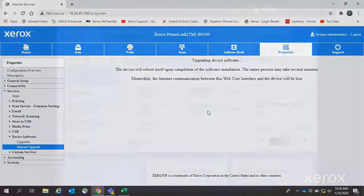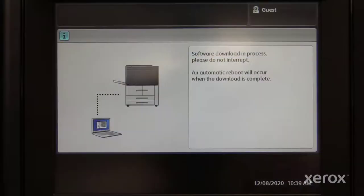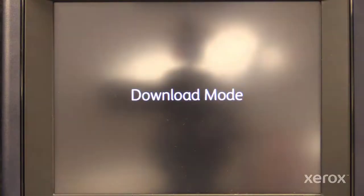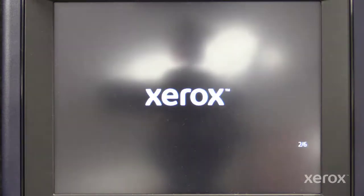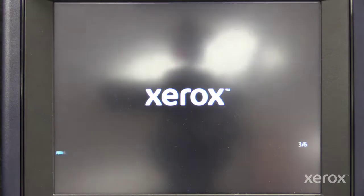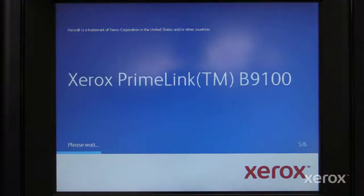The machine will load the software. After the download is complete, the machine will reboot and print out a software upgrade report and a configuration report.